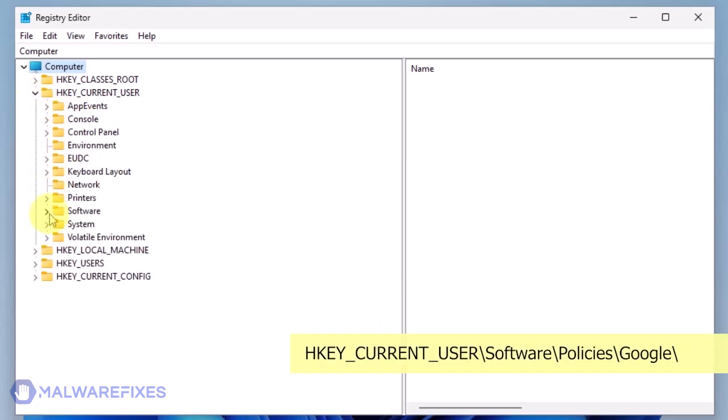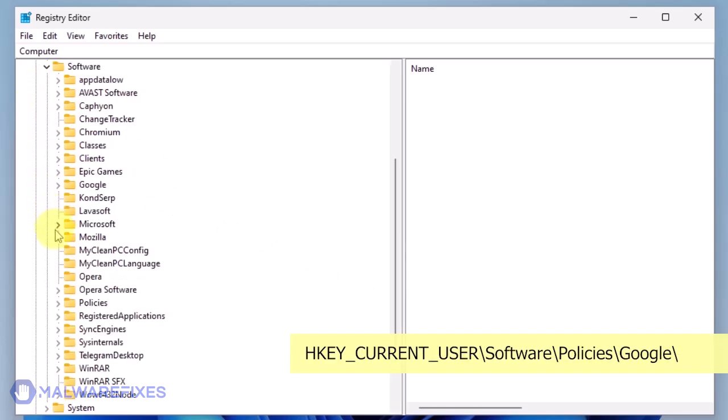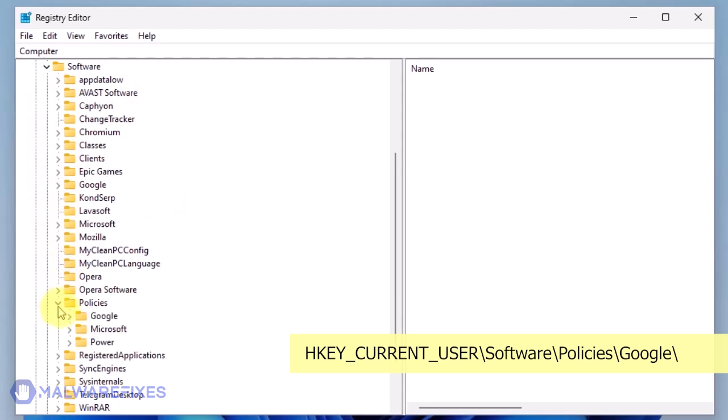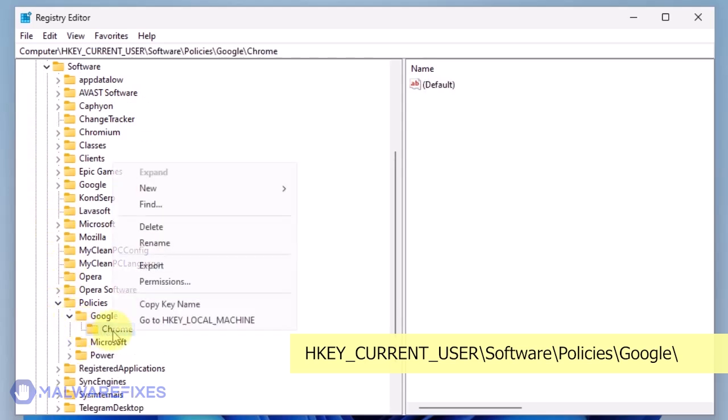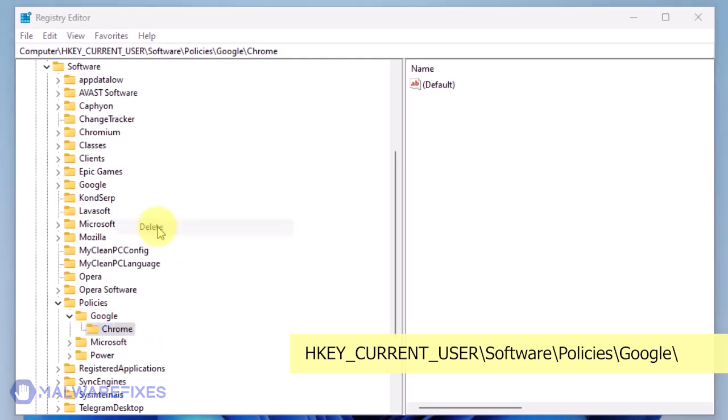Go to HKEY_CURRENT_USER\Software\Policies\Google. Delete the key named Chrome.